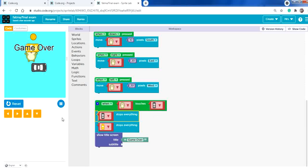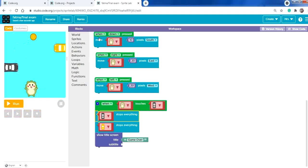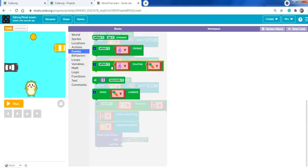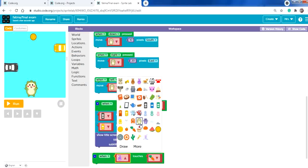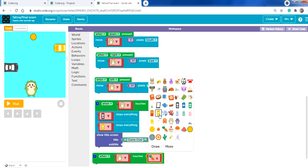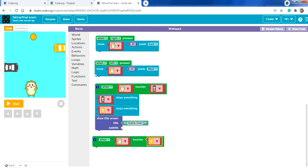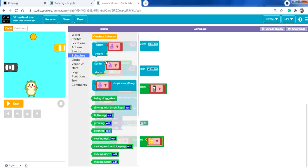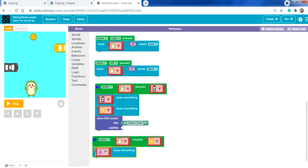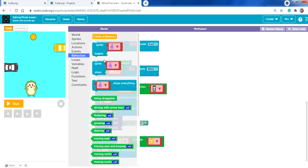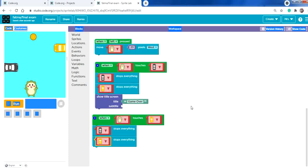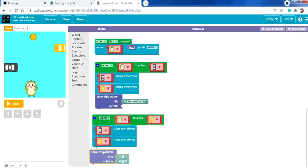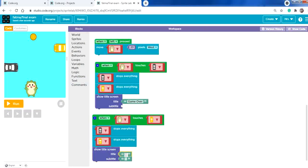Now do the same for the yellow car. From Events, add 'when character touches the yellow car'. From Behaviors, add 'stops everything' for the black car and 'stops everything' for the yellow car as well.